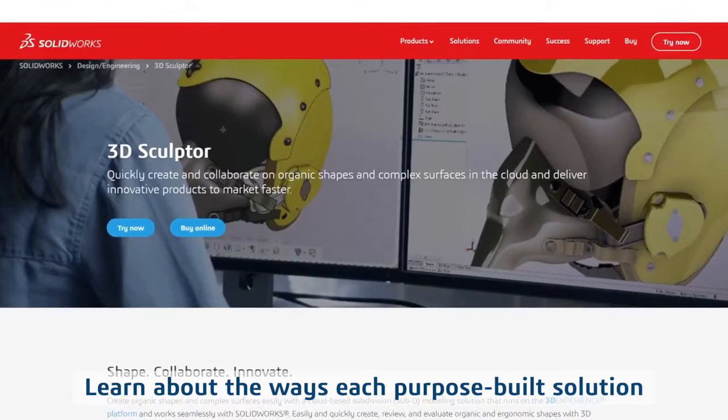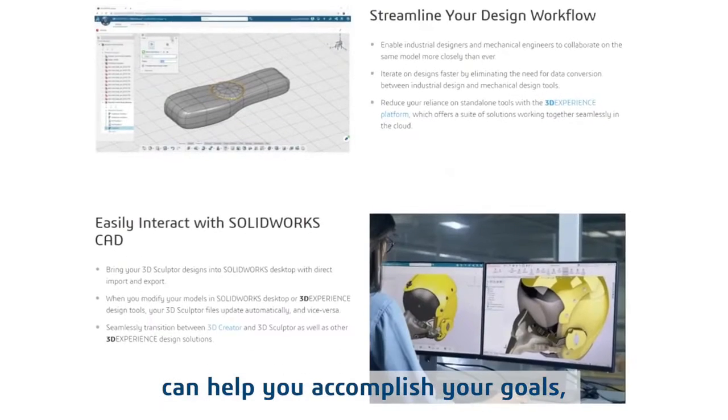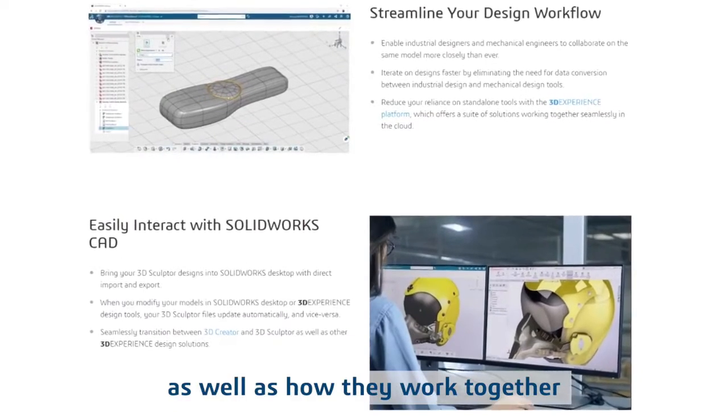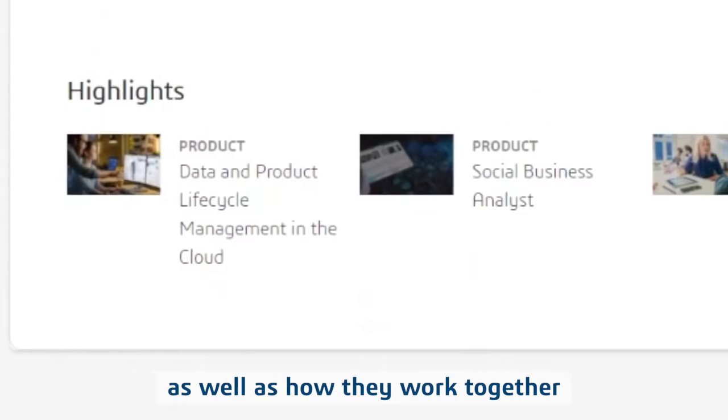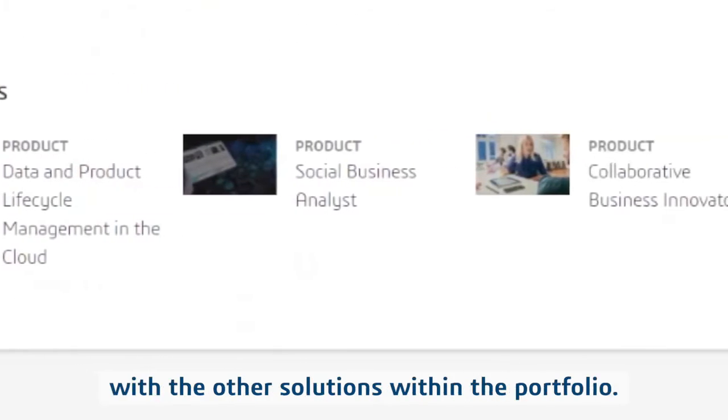Learn about the ways each purpose-built solution can help you accomplish your goals, as well as how they work together with the other solutions within the portfolio.